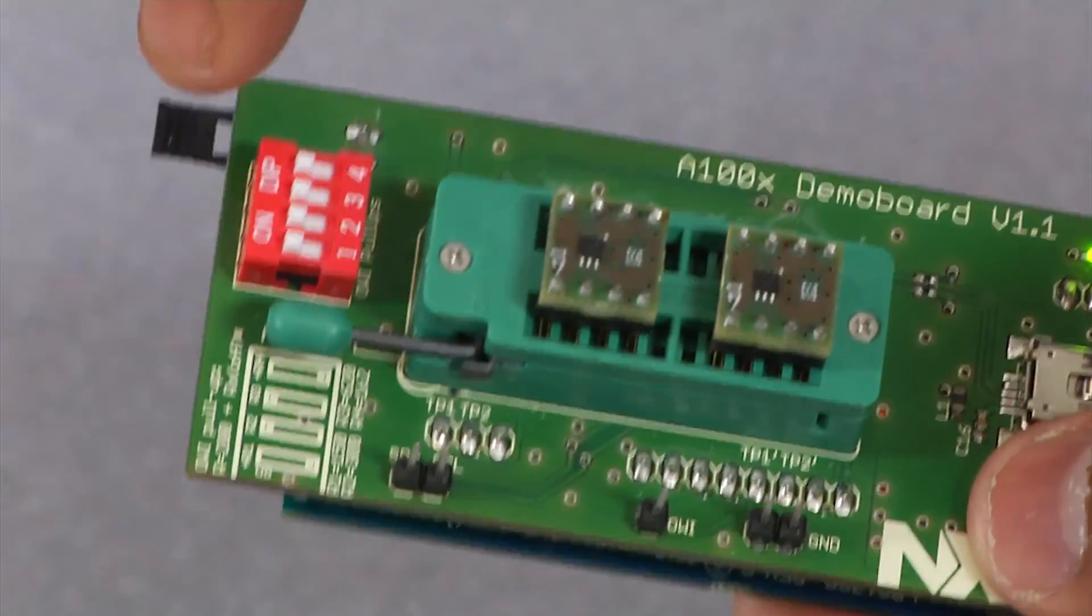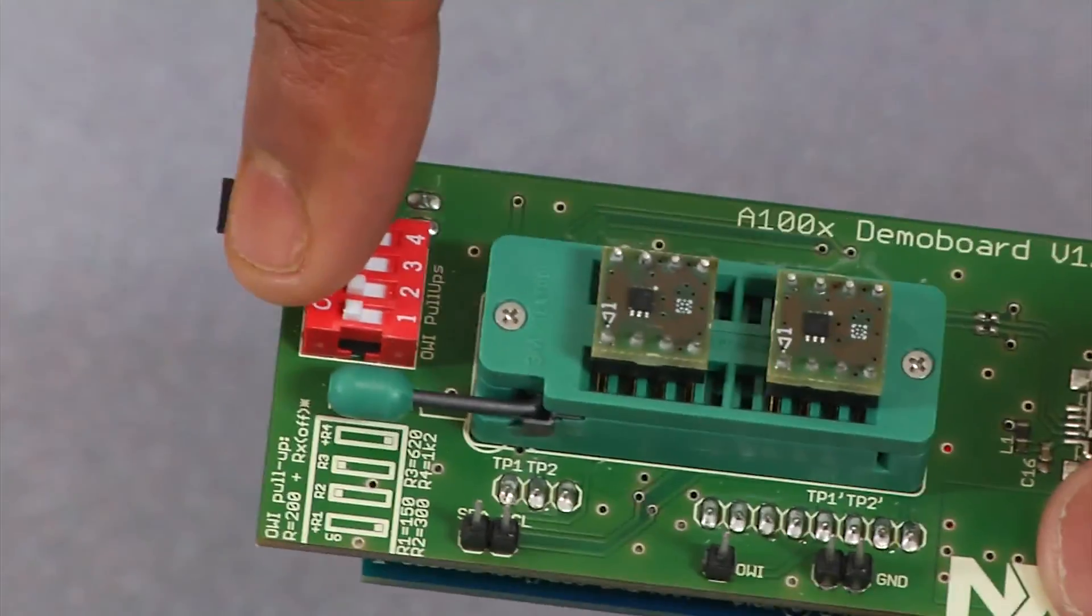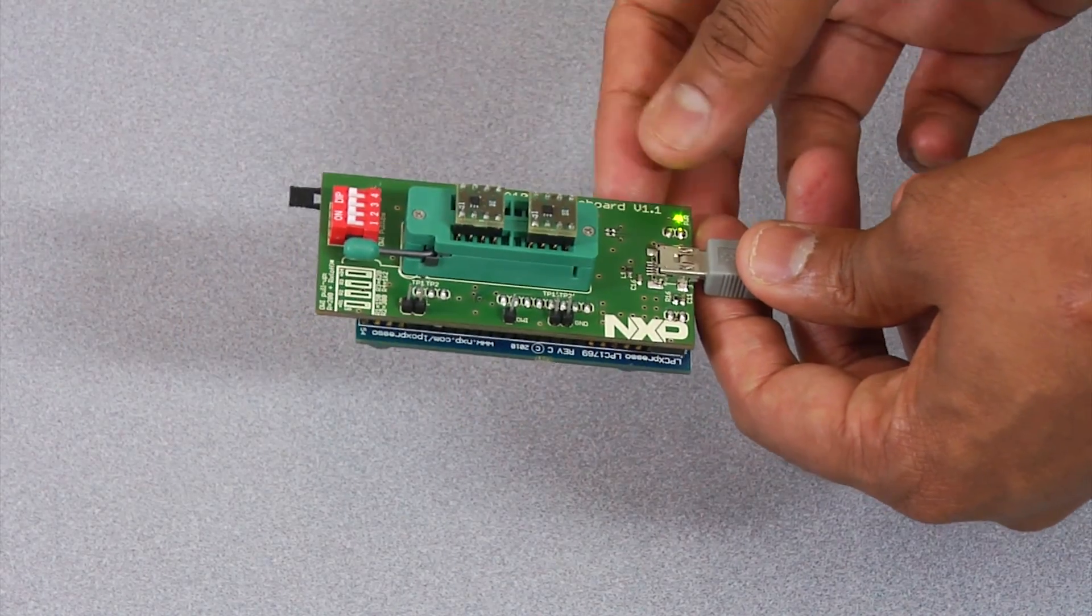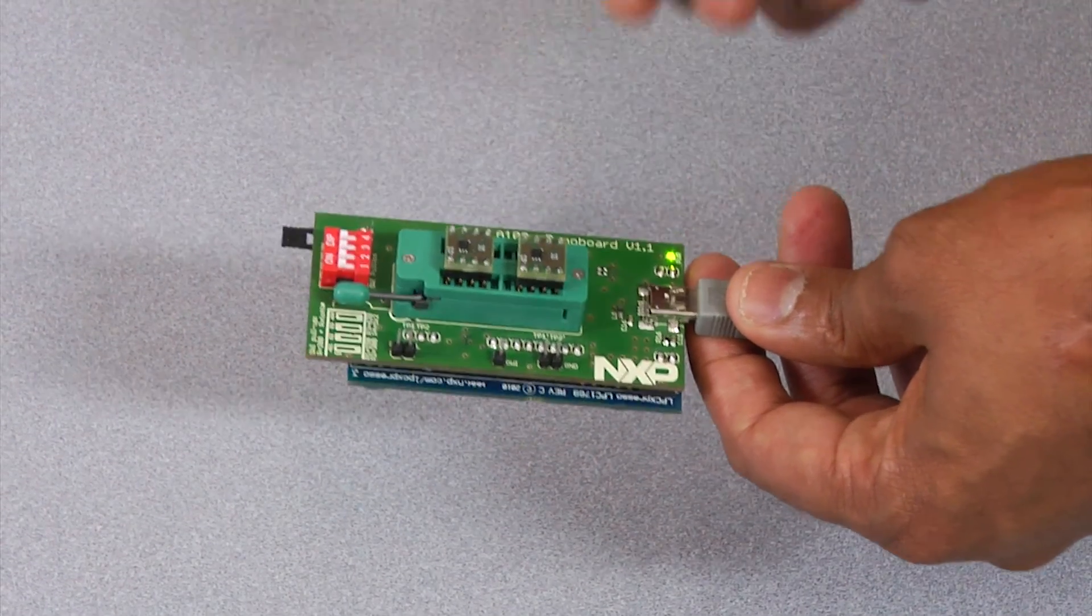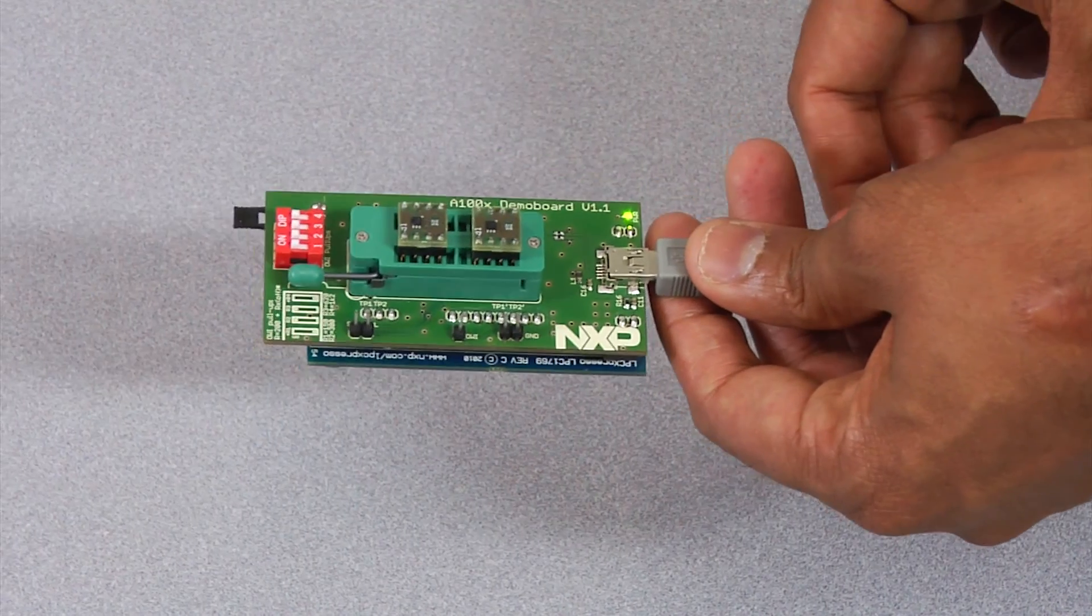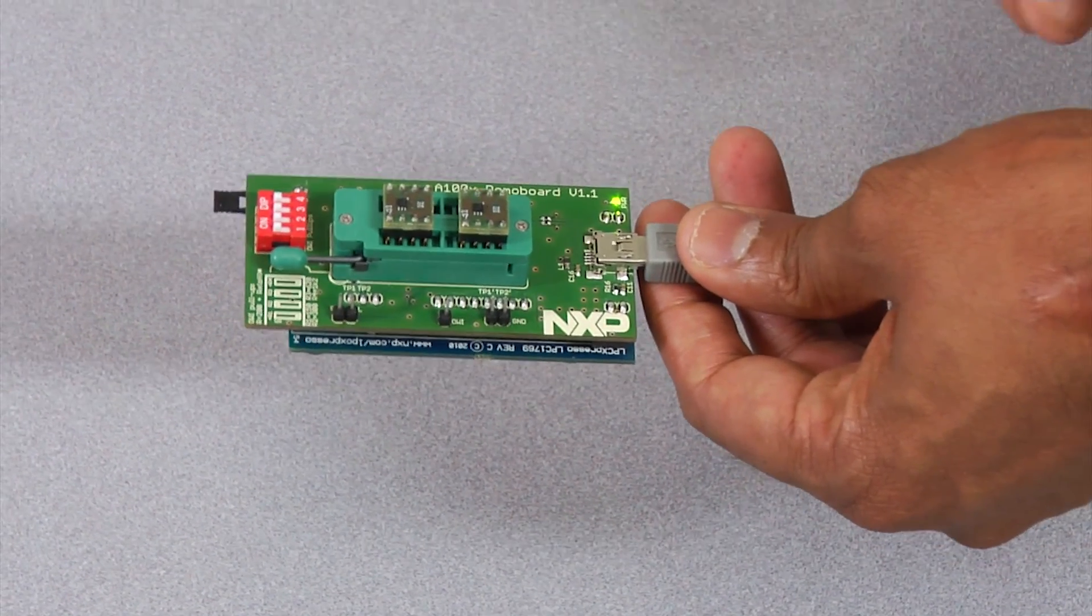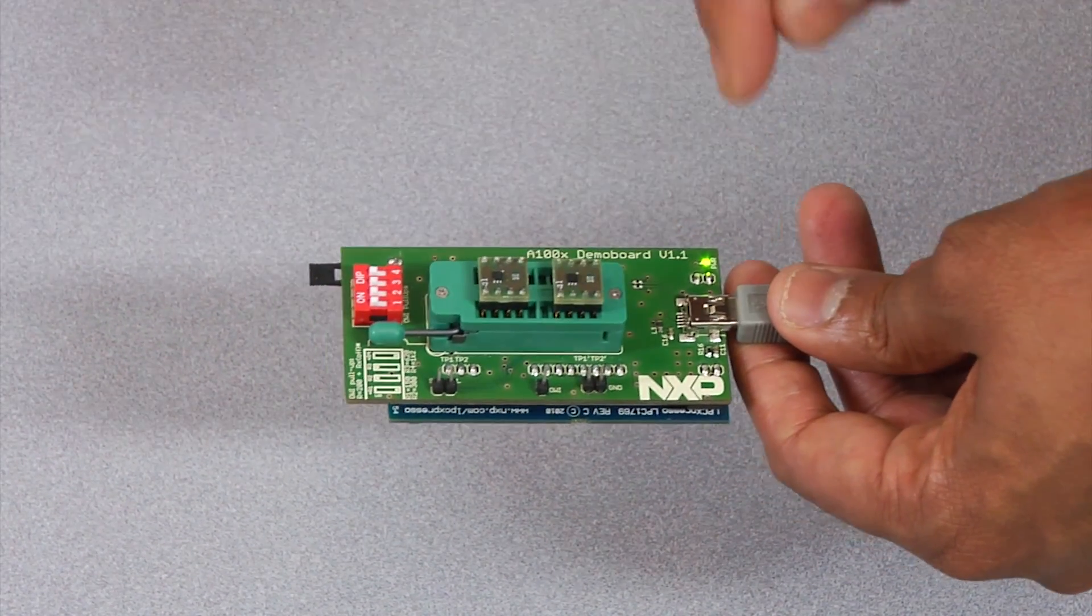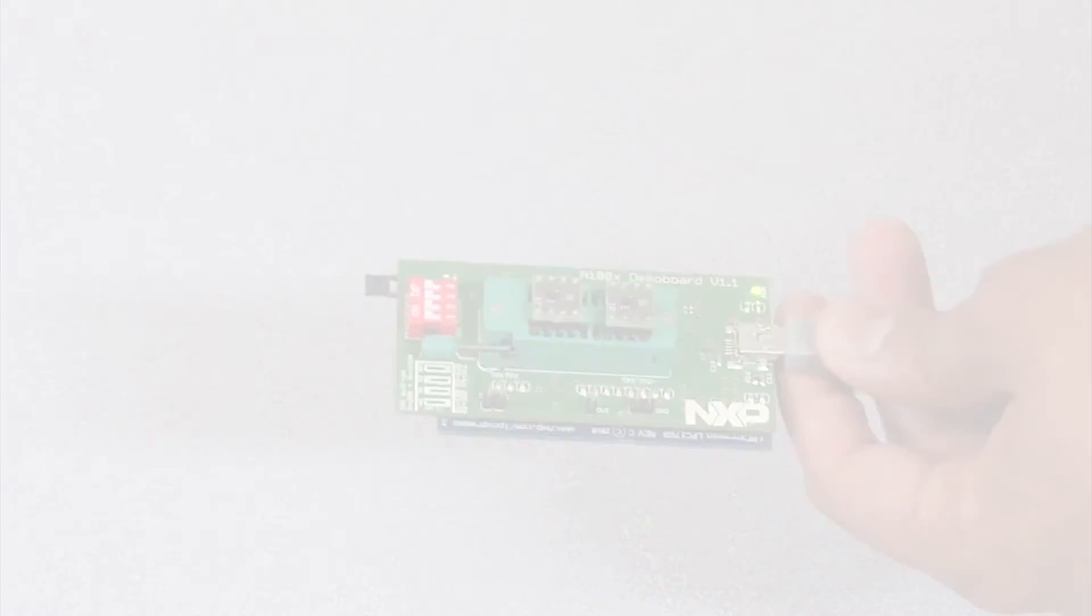All the DIP switches in the demo are pre-configured. The LPC Expresso Board acts as a bridge between the A1006 and a host PC through the USB. The host software which controls the A1006 IC runs in a PC platform in this demo.